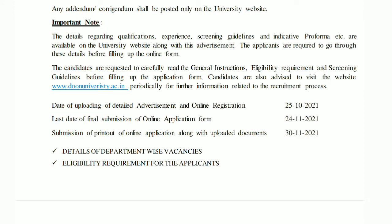The date of the detail advertisement and online registration starts 25 years ago. The last date for final submission of the online application is 24-11, and for documents it is 30-11. This was the full detail — I hope you will be able to understand. We will see you all in the next video. I hope you enjoyed this video.